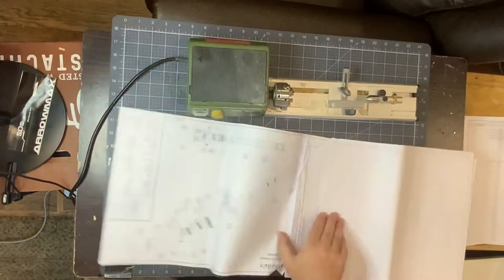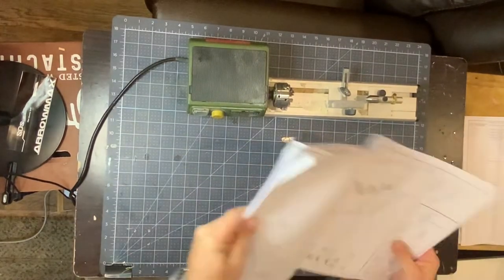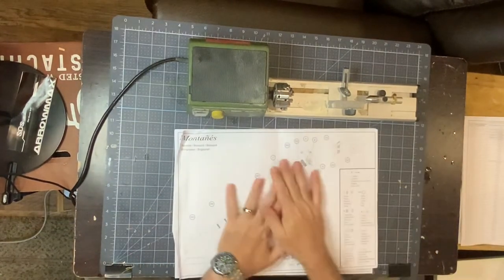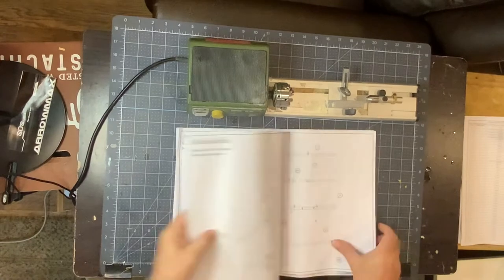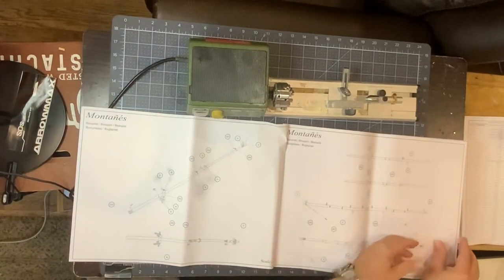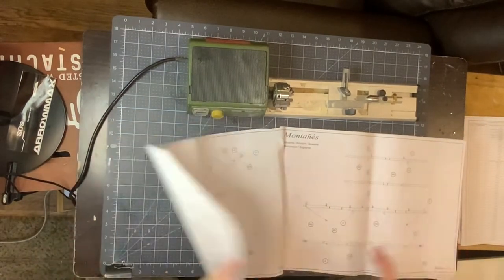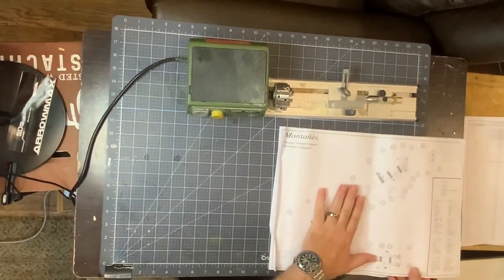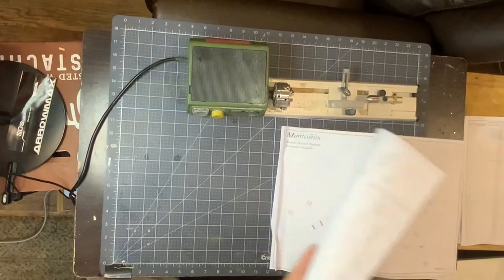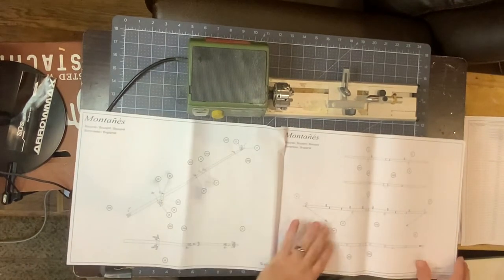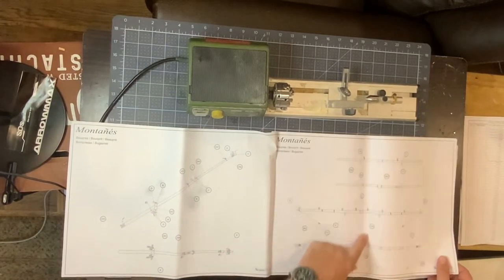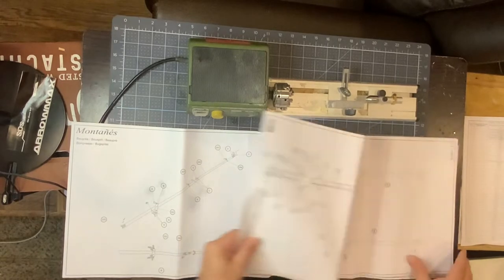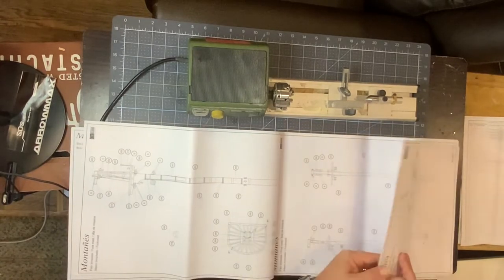The Santisma is done and so we are back to working on the Montanes. And these are our instructions for the bowsprit: first section bowsprit, second section, and then we have our yards, our masts.